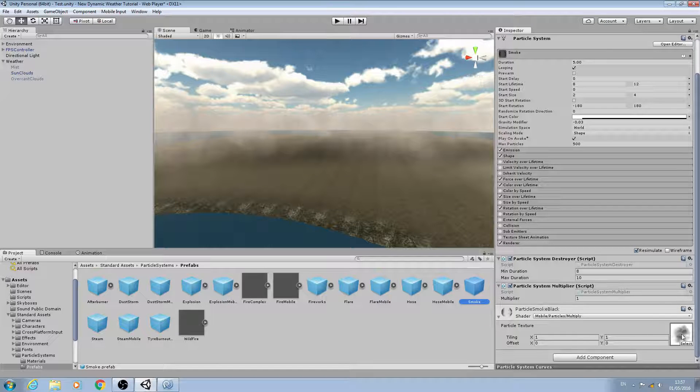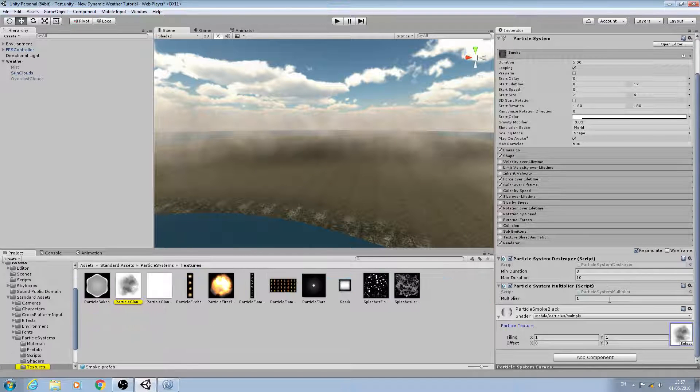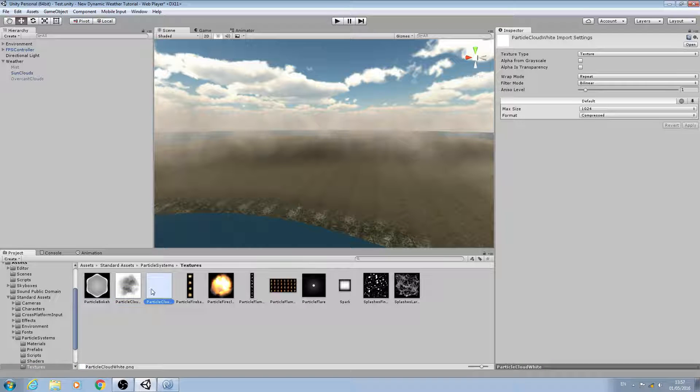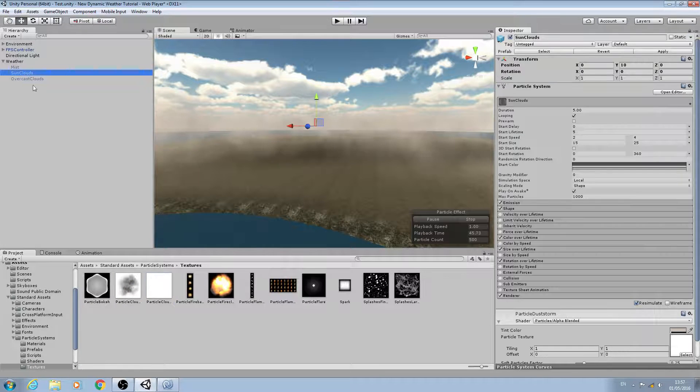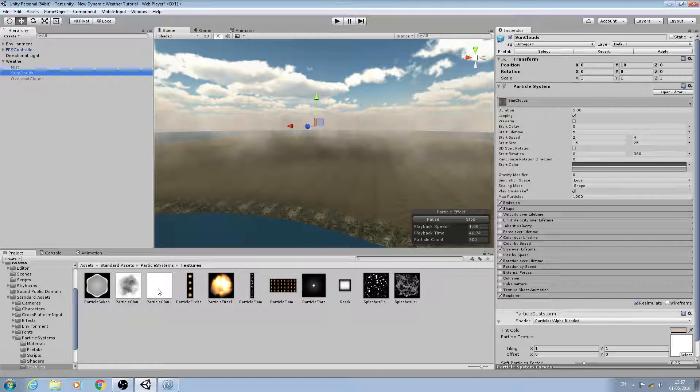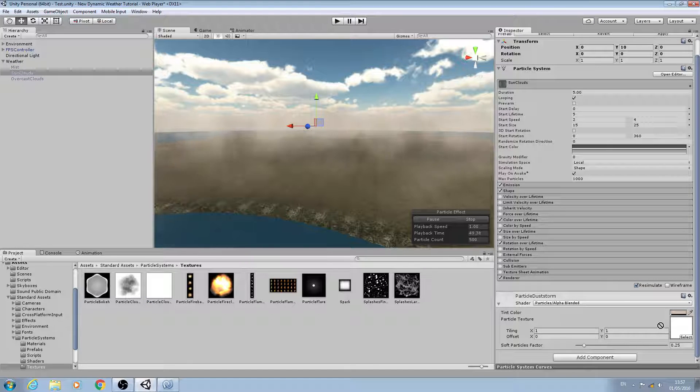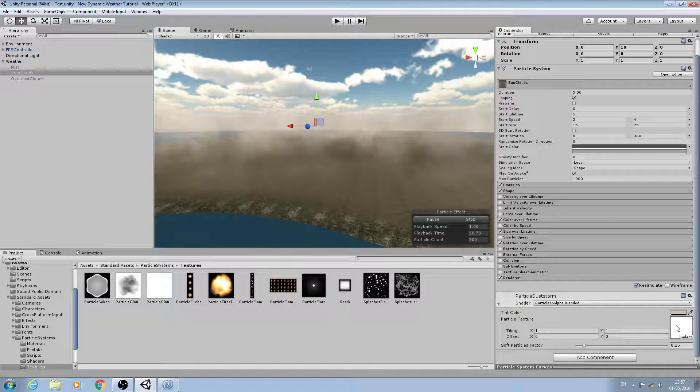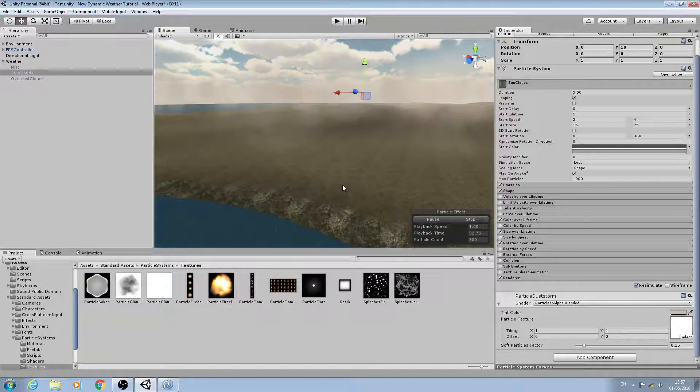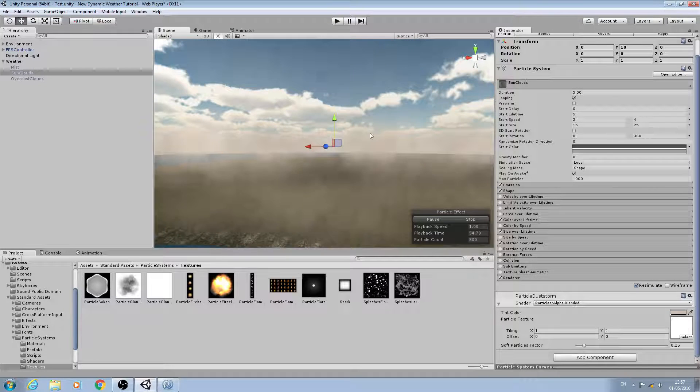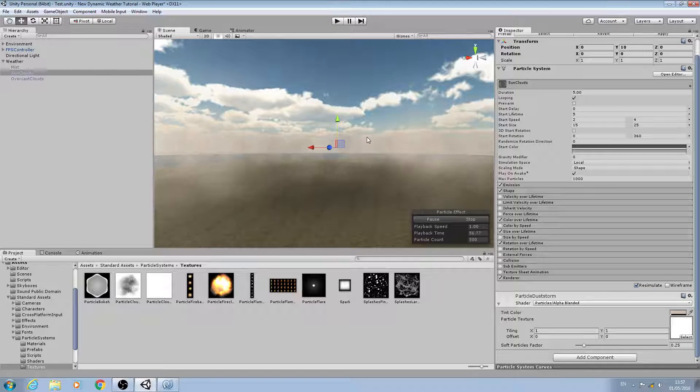We can click on the texture it's using and as you can see we have two cloud textures. I'm going to assign this one here and that will now change the texture that this particle system is using.